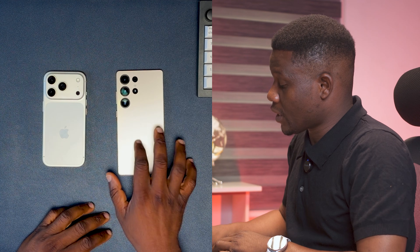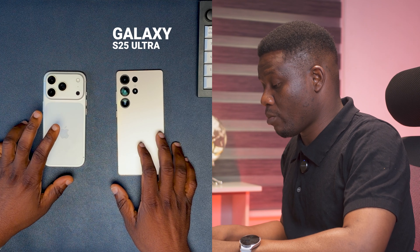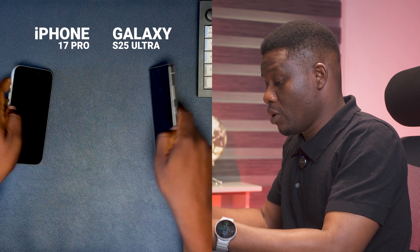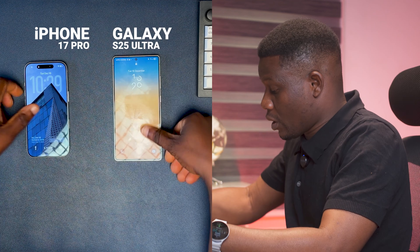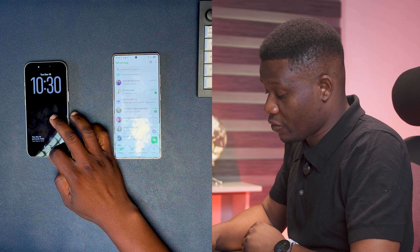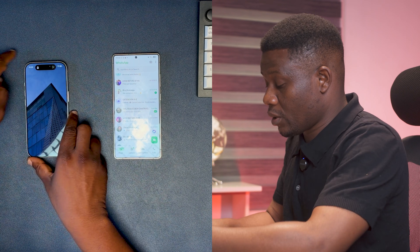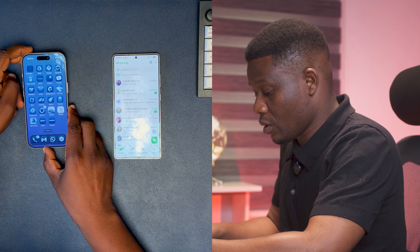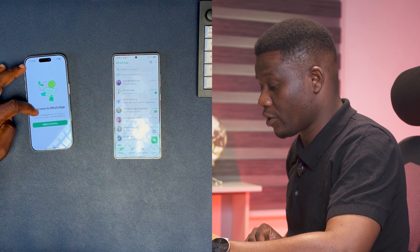You'll definitely need original cables for this process, because that's how we connect the smartphones — to either your laptop, MacBook, or in my case my M4 Mac Mini. I want to move from my Samsung Galaxy S25 Ultra to my iPhone 17 Pro. As you can see, I have WhatsApp on the Samsung already and I want to move it to the iPhone, which currently has no WhatsApp.